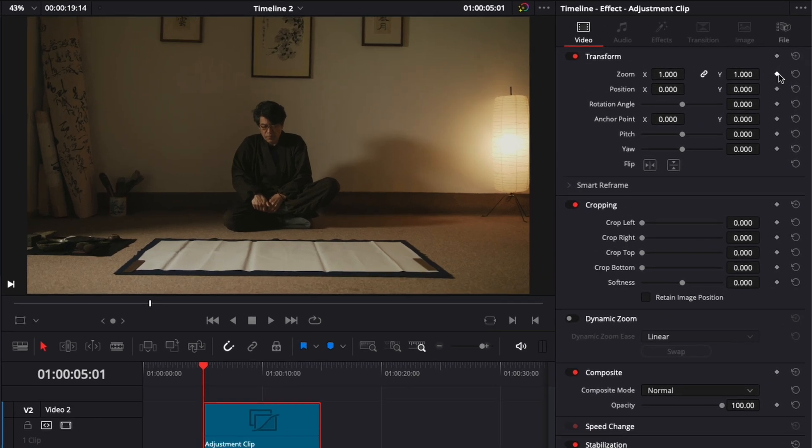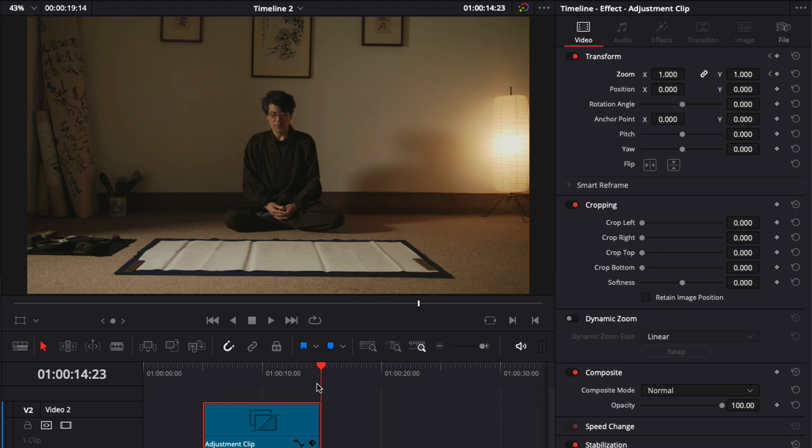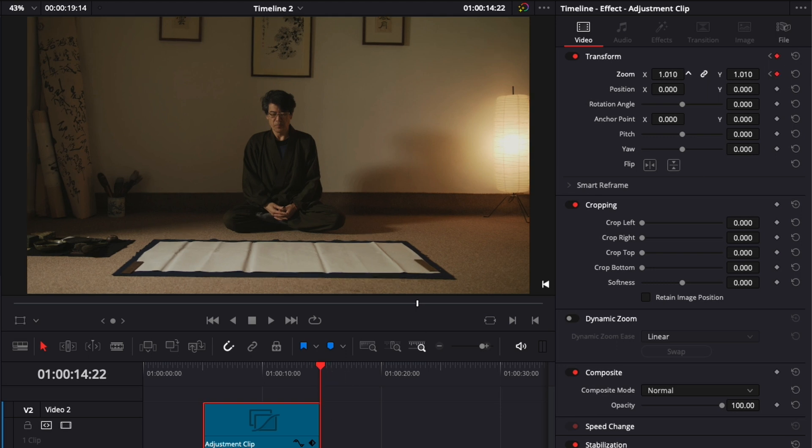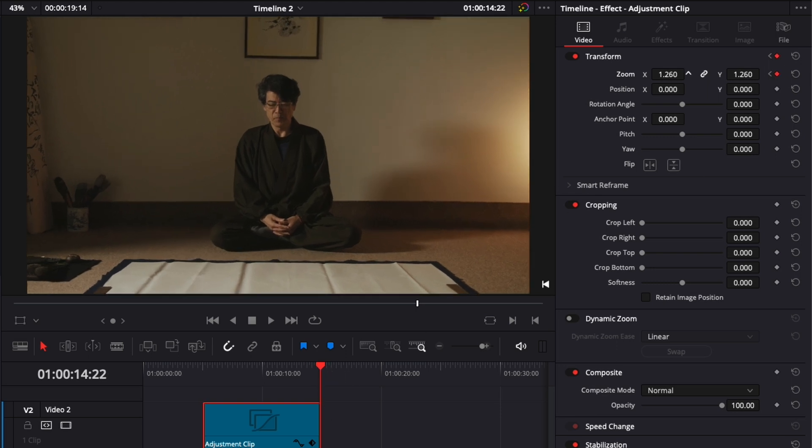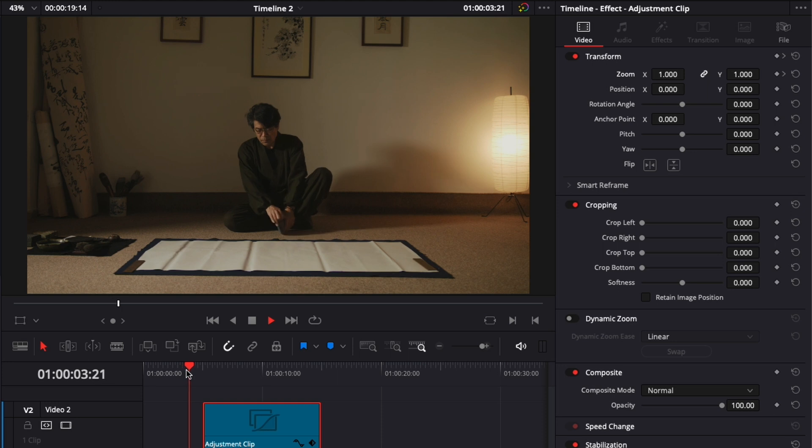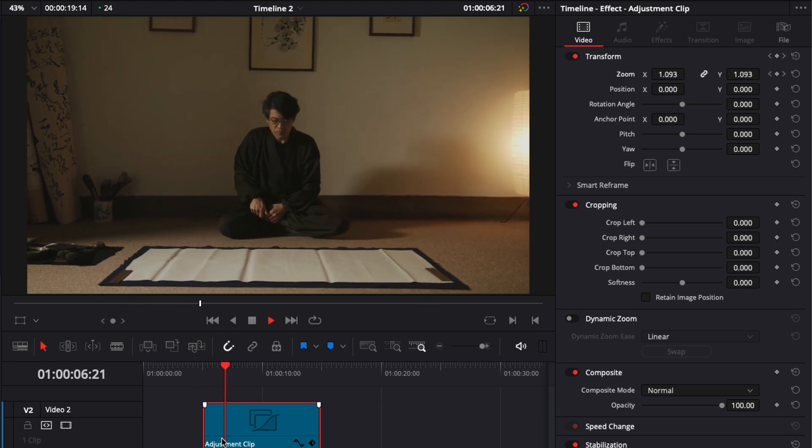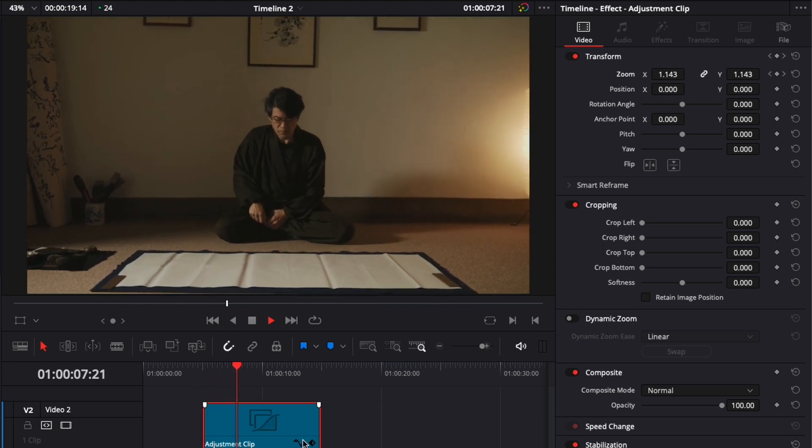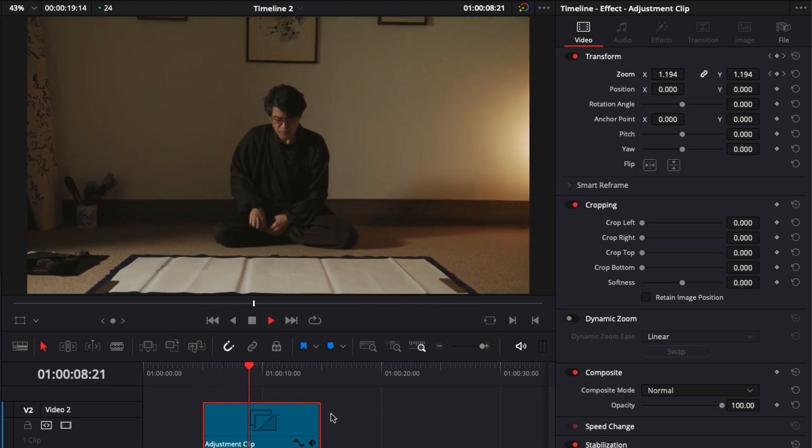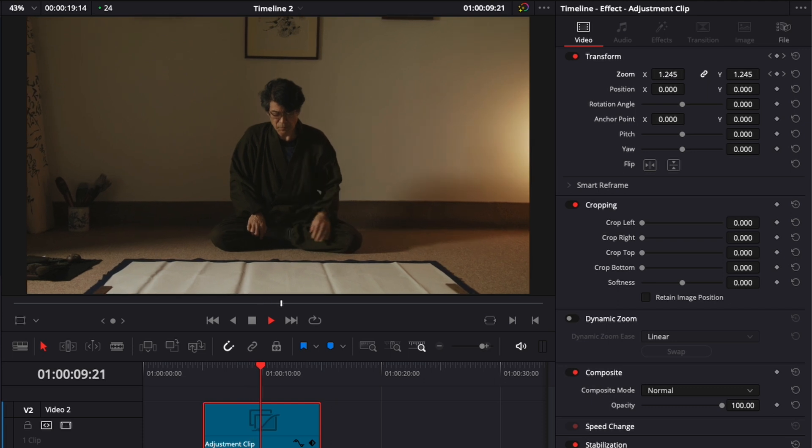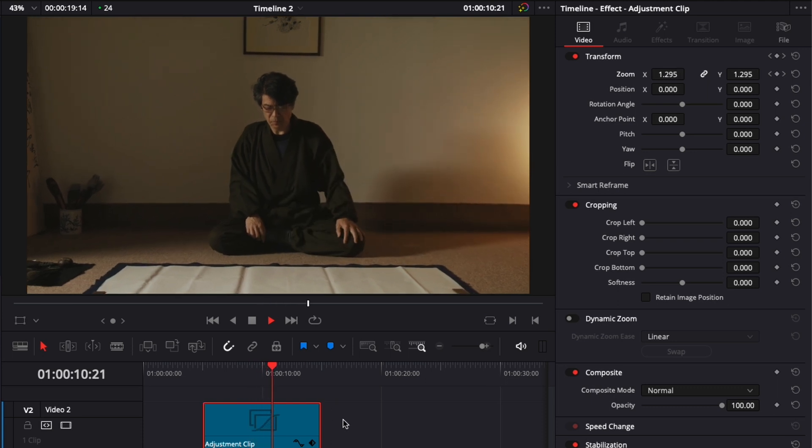Go at the beginning of the adjustment clip. Here, put a keyframe on the zoom. And then I'm going to go at the end of my adjustment clip. Then I'm going to click once on my back arrow to go one frame backward. And then I'm going to increase the zoom. And now if we play it, as you can see, we got the zoom starting right now, continuing, continuing, and it will just end towards the end.